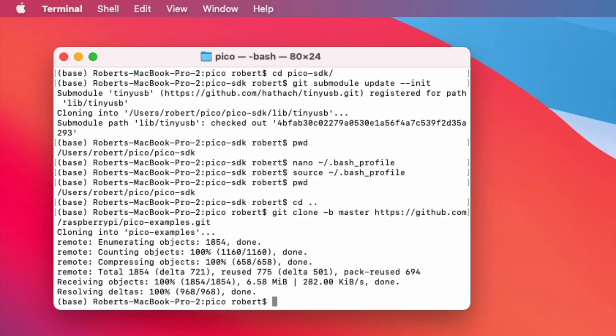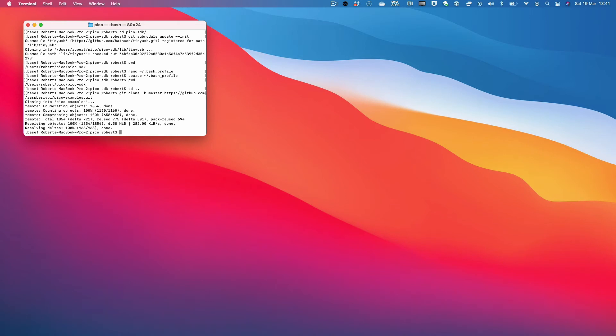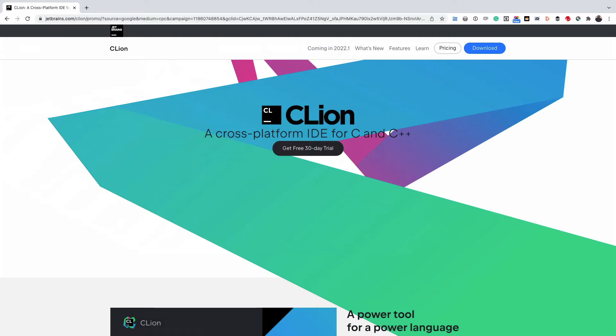Once you've done this, you're ready to configure an IDE of your choice. Let's start by looking at CLion. CLion is an IDE from JetBrains and you can get a trial version or if you have a license, you can go ahead and get a licensed copy. I have a copy of CLion, so I'll open it up.